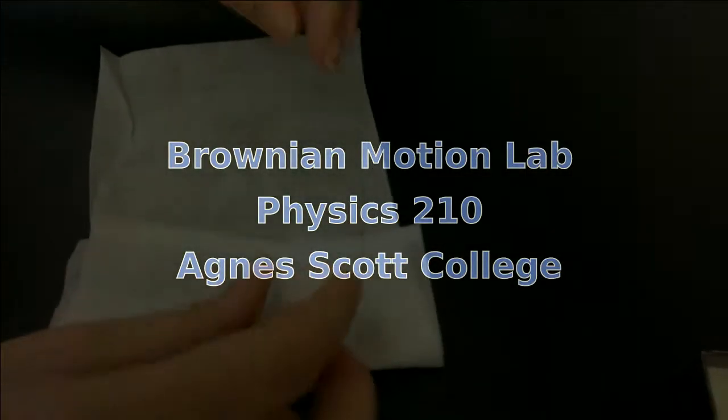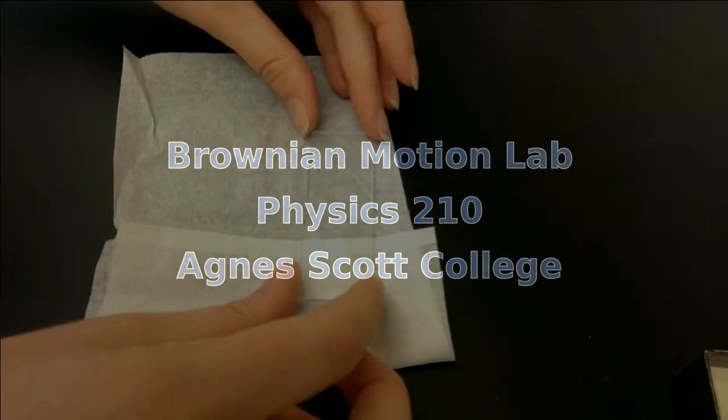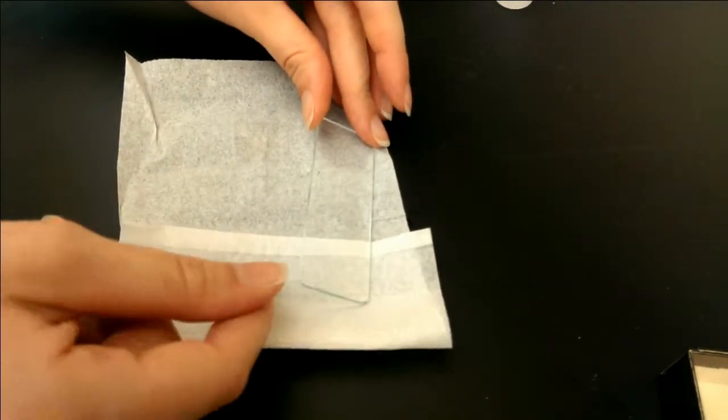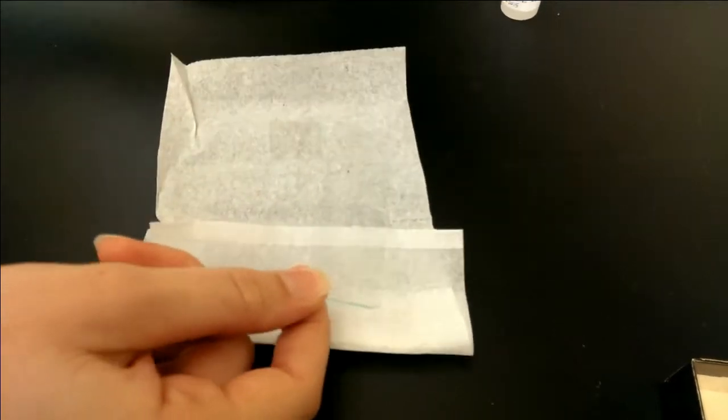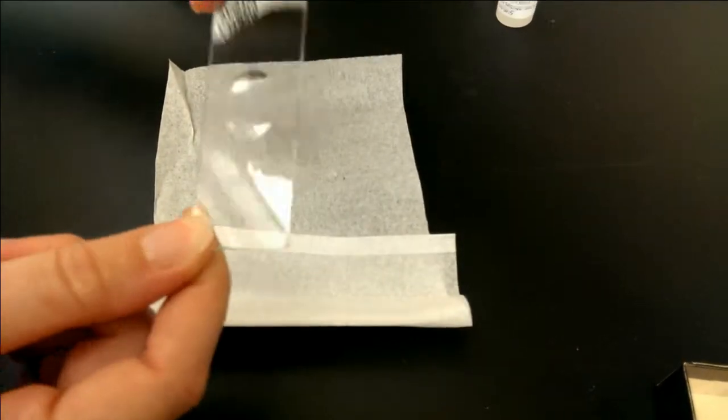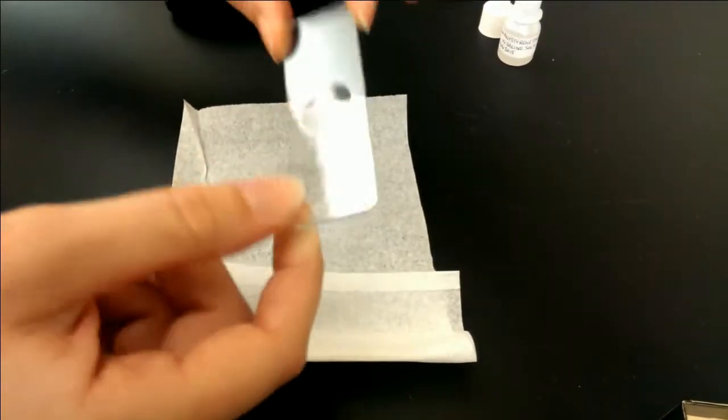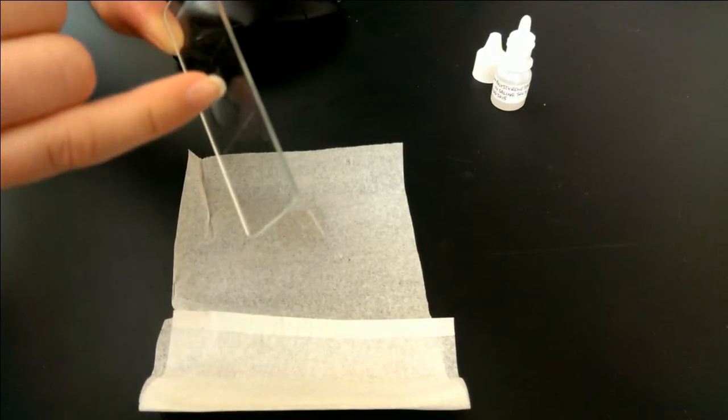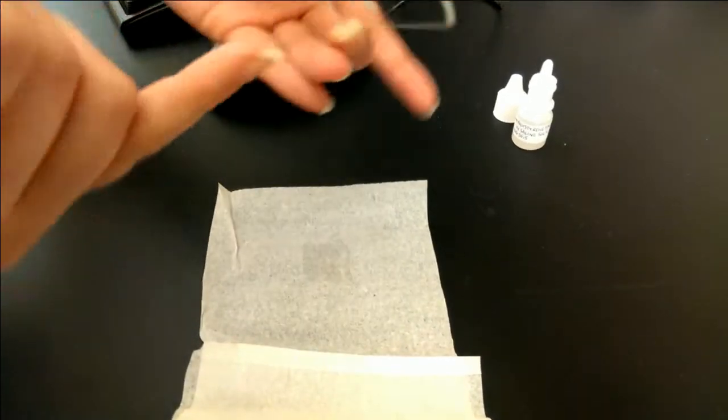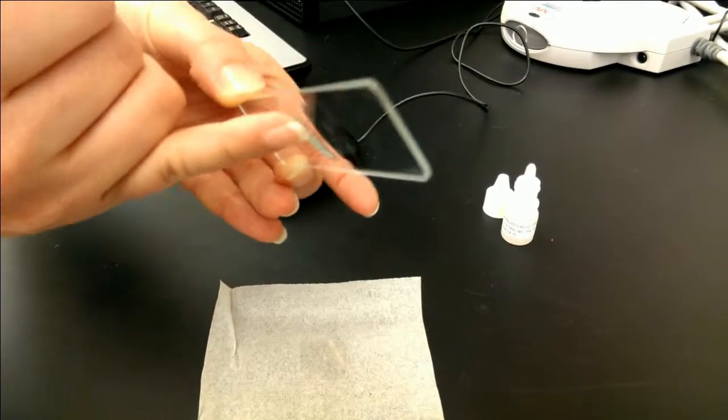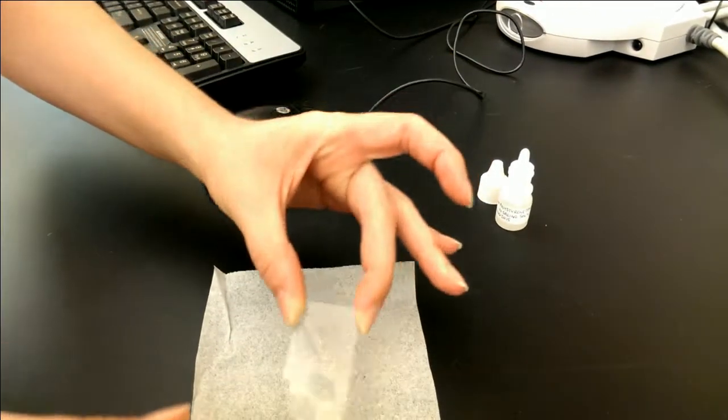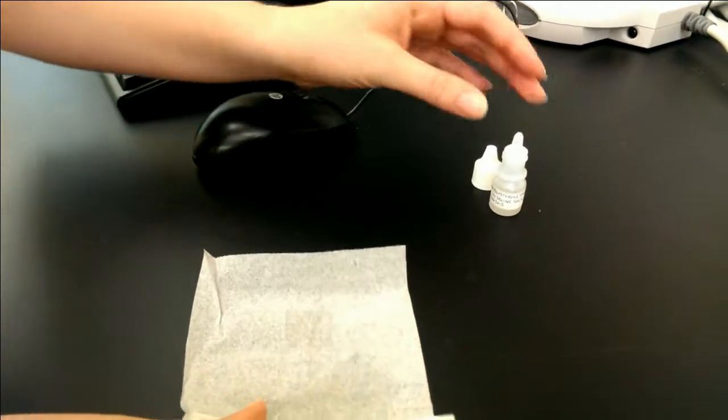The first step is to make the slide, and I recommend starting with this since you want the liquid to stop moving. So the slide itself has a divot. You want to make sure that the divoty part is on the top and not the bottom.